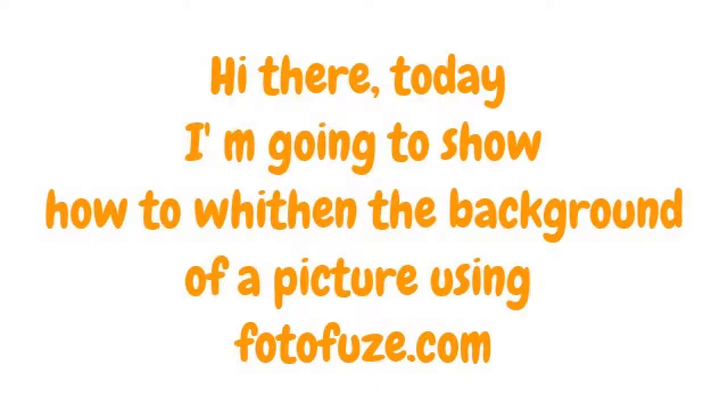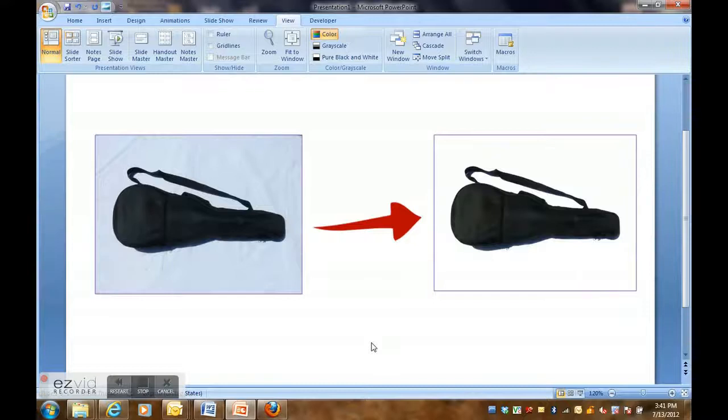Hi there, today I'm going to show you how to remove the background from a picture using Photofuse.com